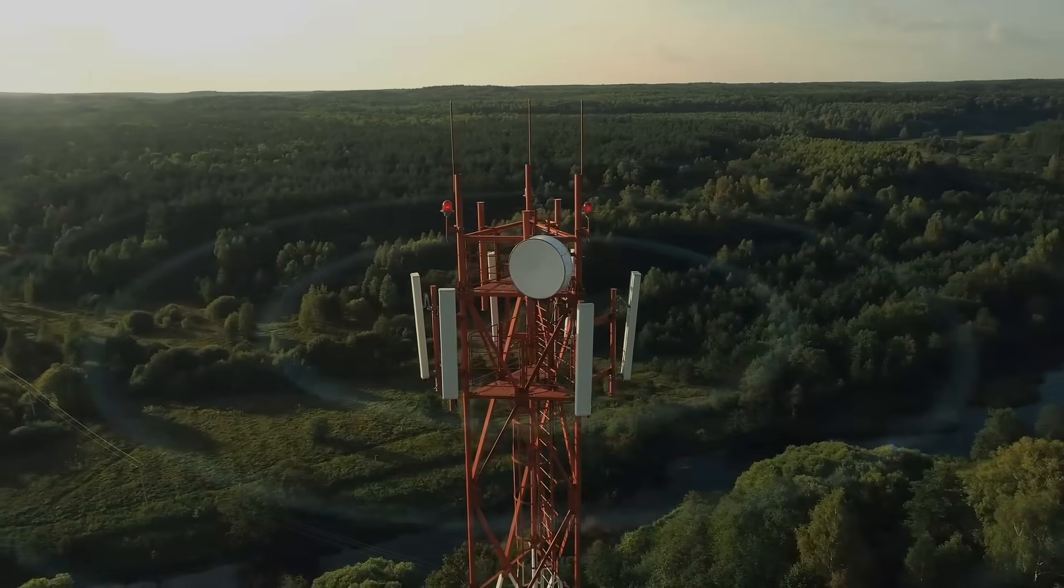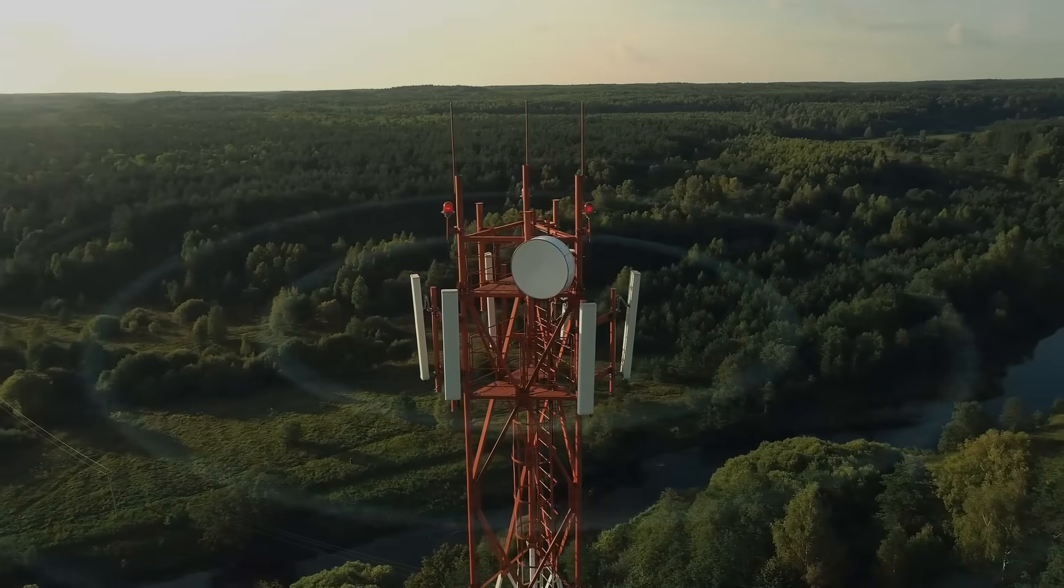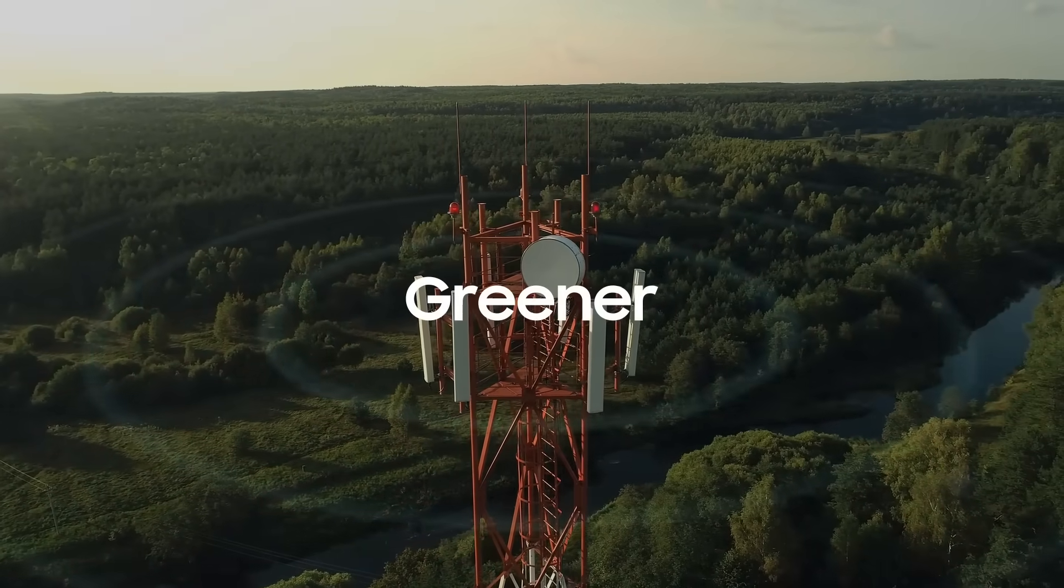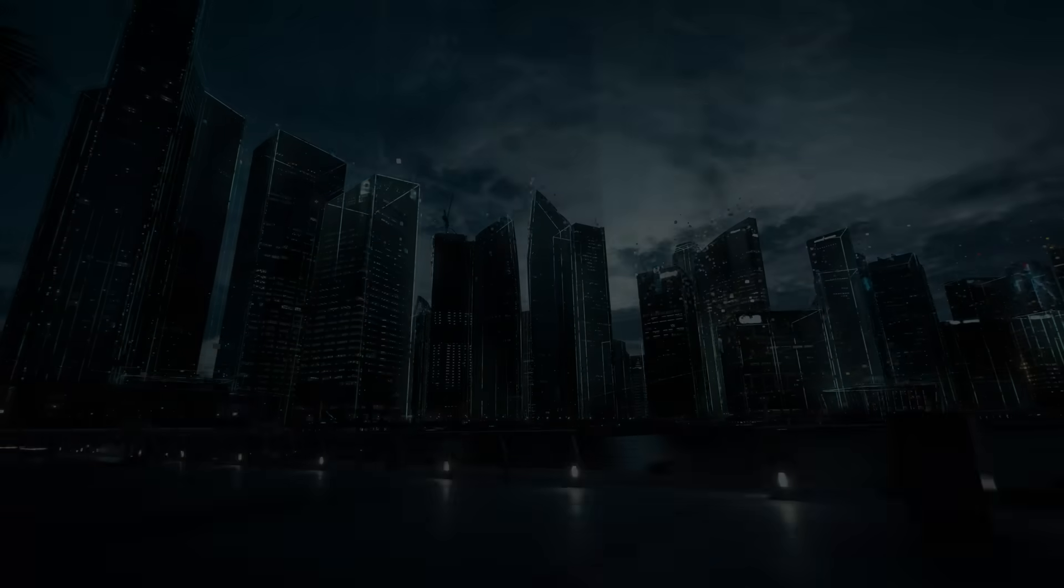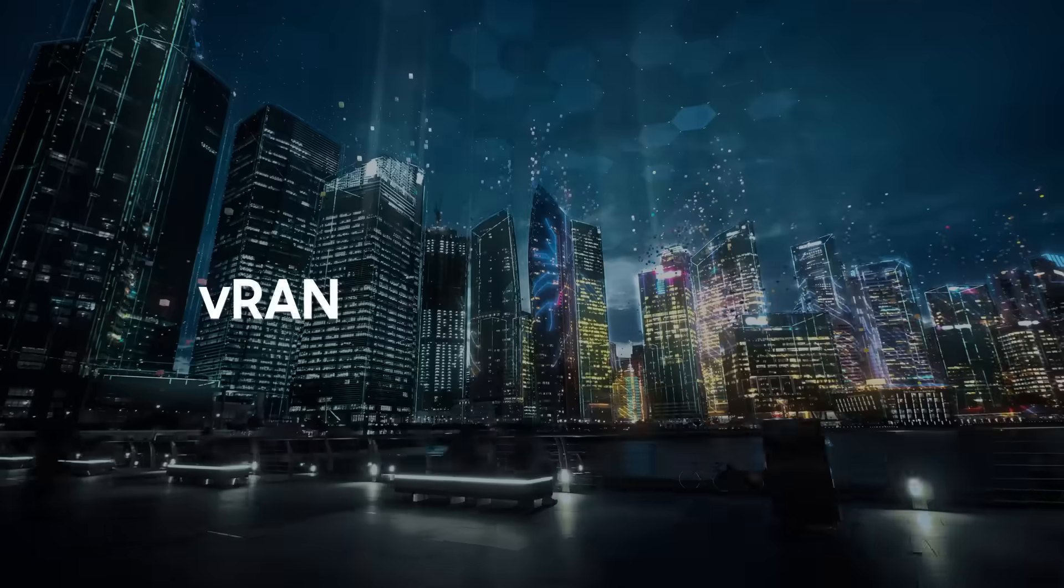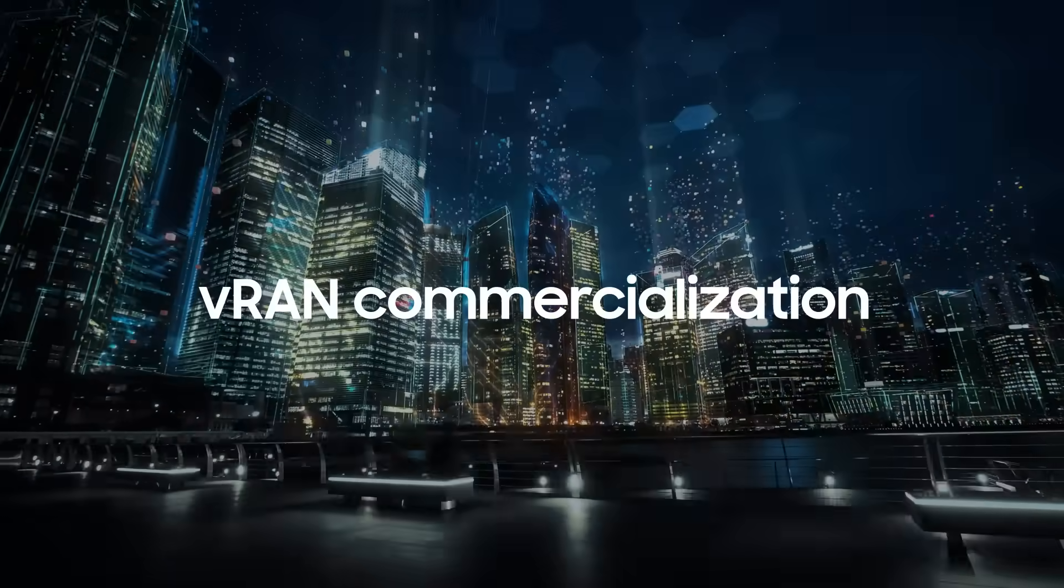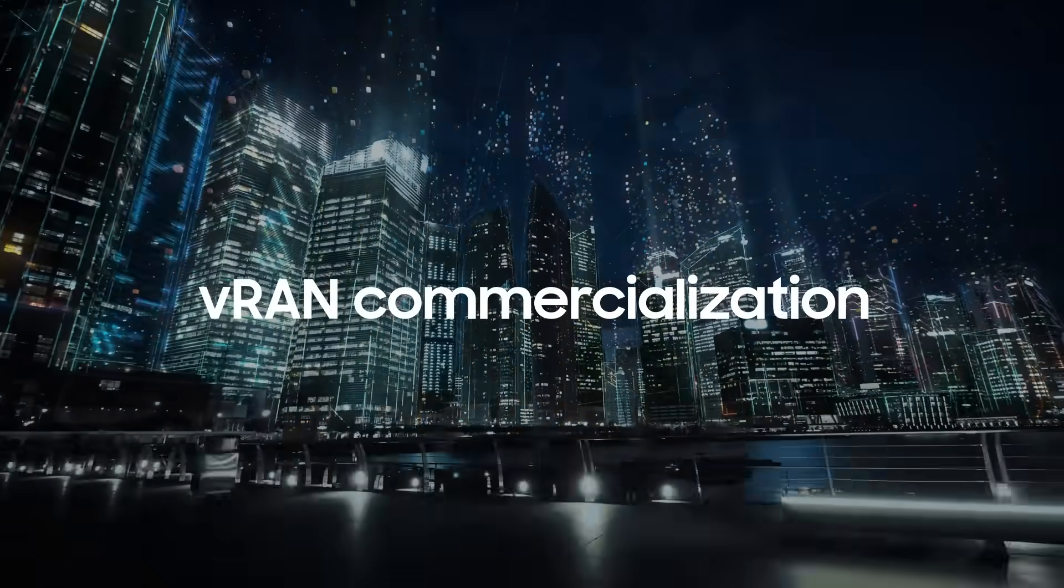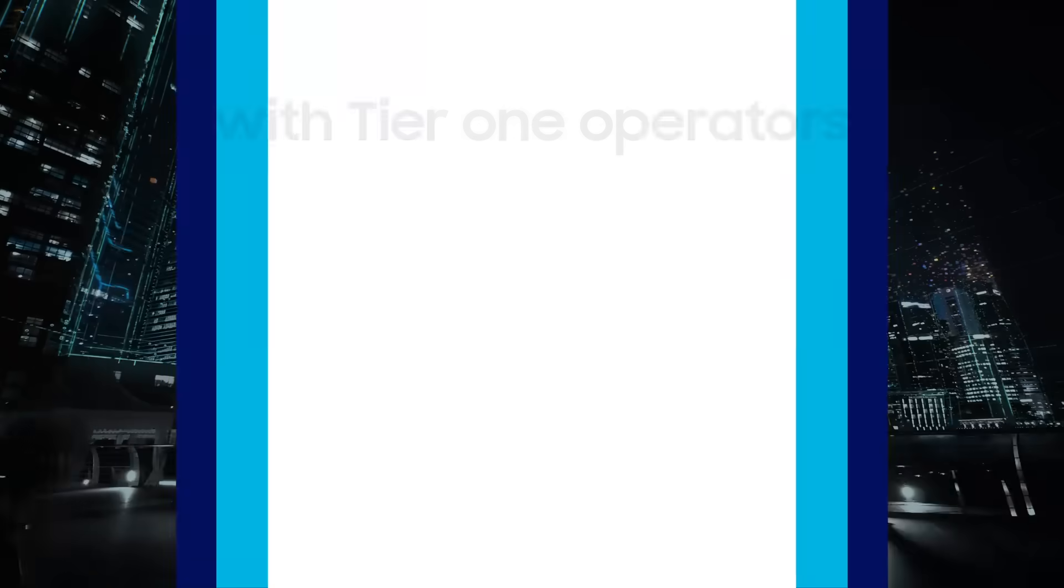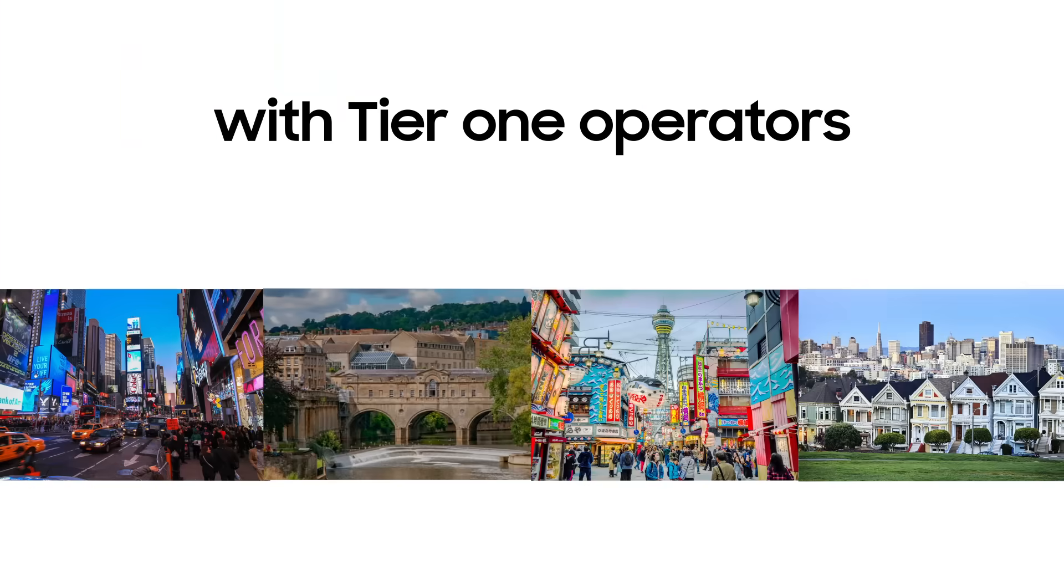Samsung is also focused on making operator networks greener, which of course must include virtualized networks. Samsung is the only major vendor that has succeeded in large-scale commercial VRAN deployments with Tier 1 operators in multiple countries.